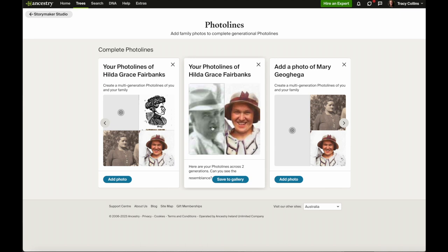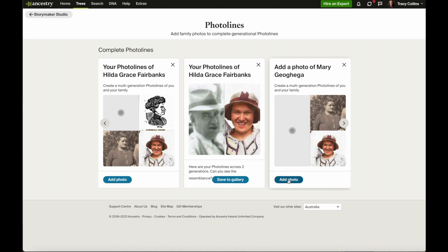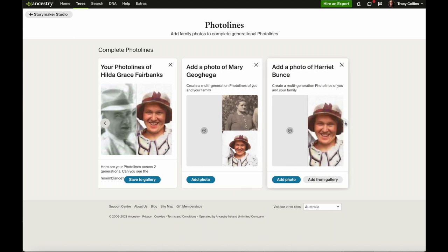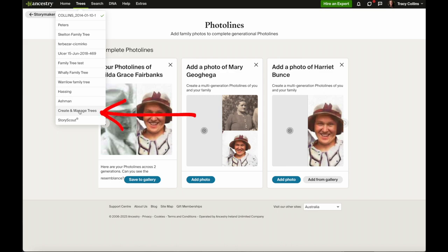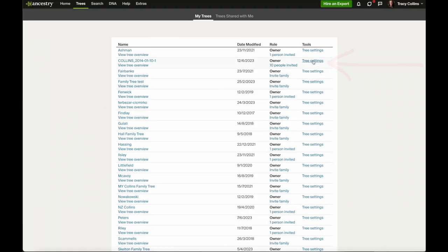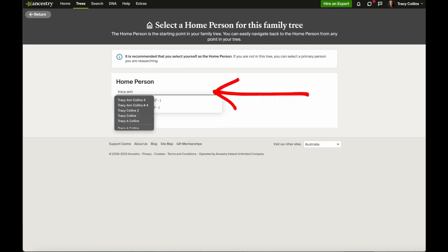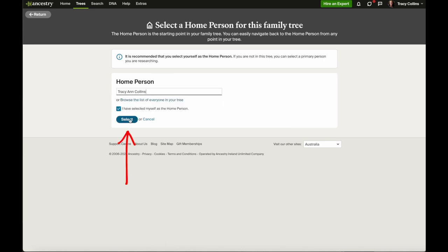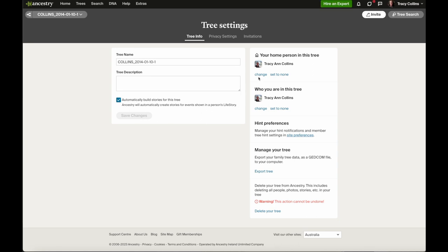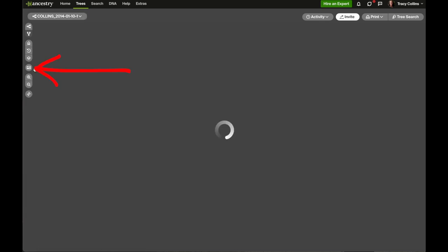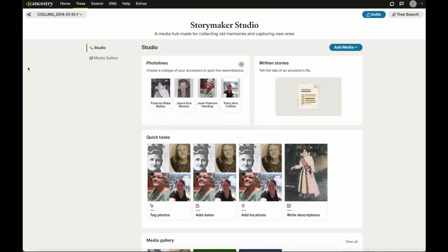There's one with her and her brother, and another one with just her and her mother, and it's giving a spot to add a photo and it'll keep going. So I will change it back to me as the home person. Go to tree settings, change, and select — and I'm changed back. Go back to Storymaker Studio and I've been changed back.